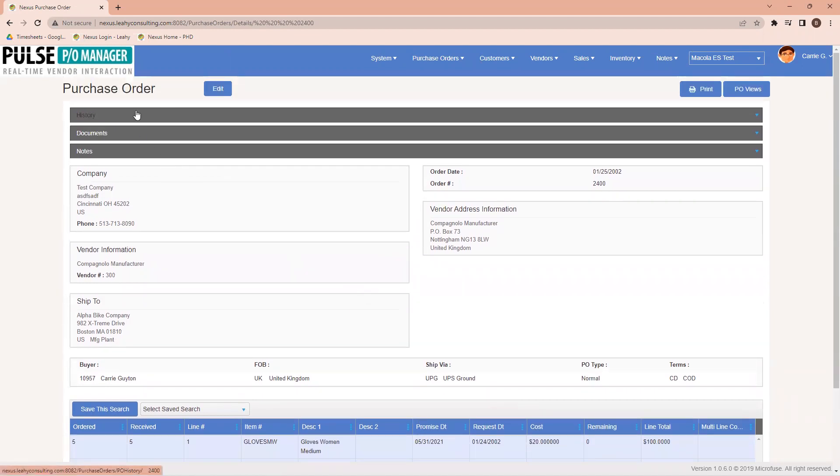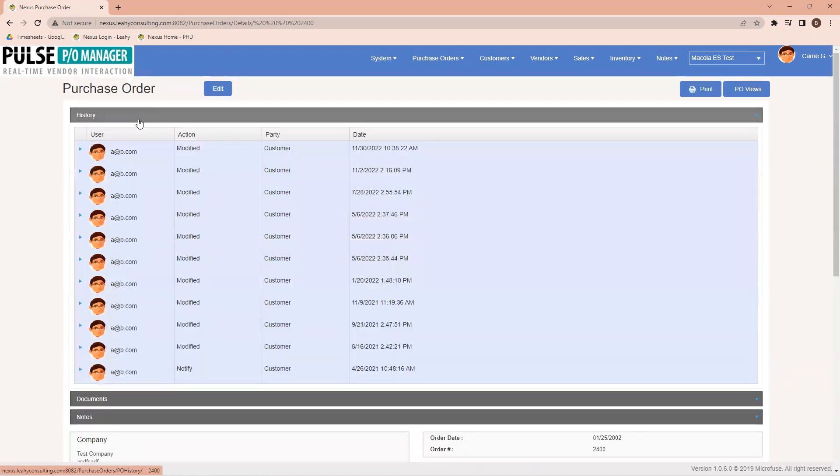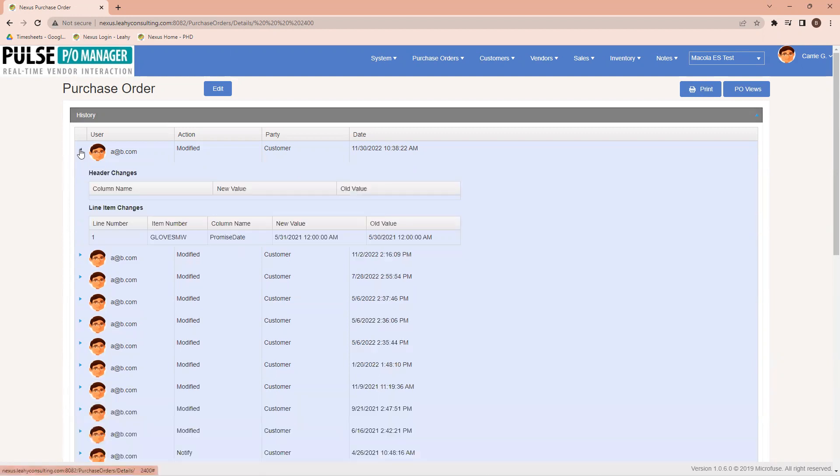Coming up here to History, I can see all the interactions that have taken place with this particular purchase order. Notice the one that I just made now. If I open up here, I can see the specifics as to what happened.